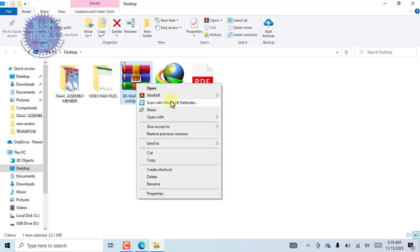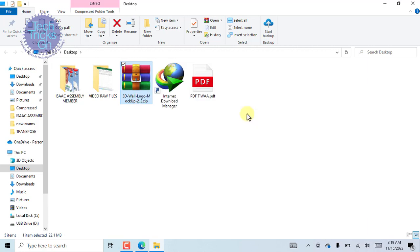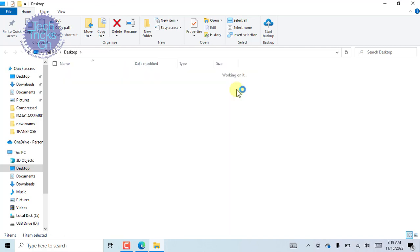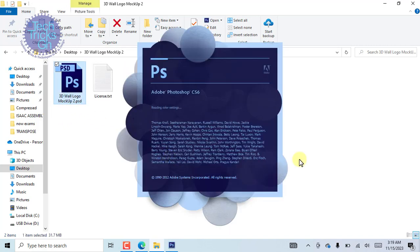To do this, right-click and point the cursor on WinRAR. From the list, select Extract Here to extract the PSD file into a specified location. Double-click the extracted file.